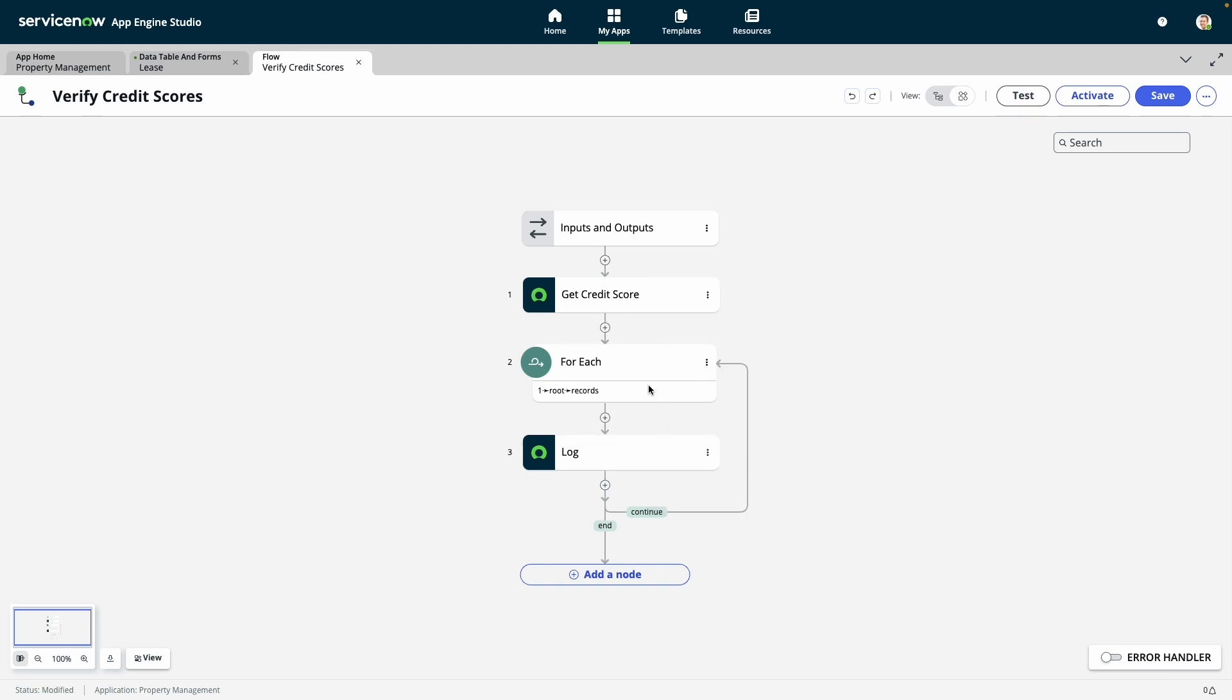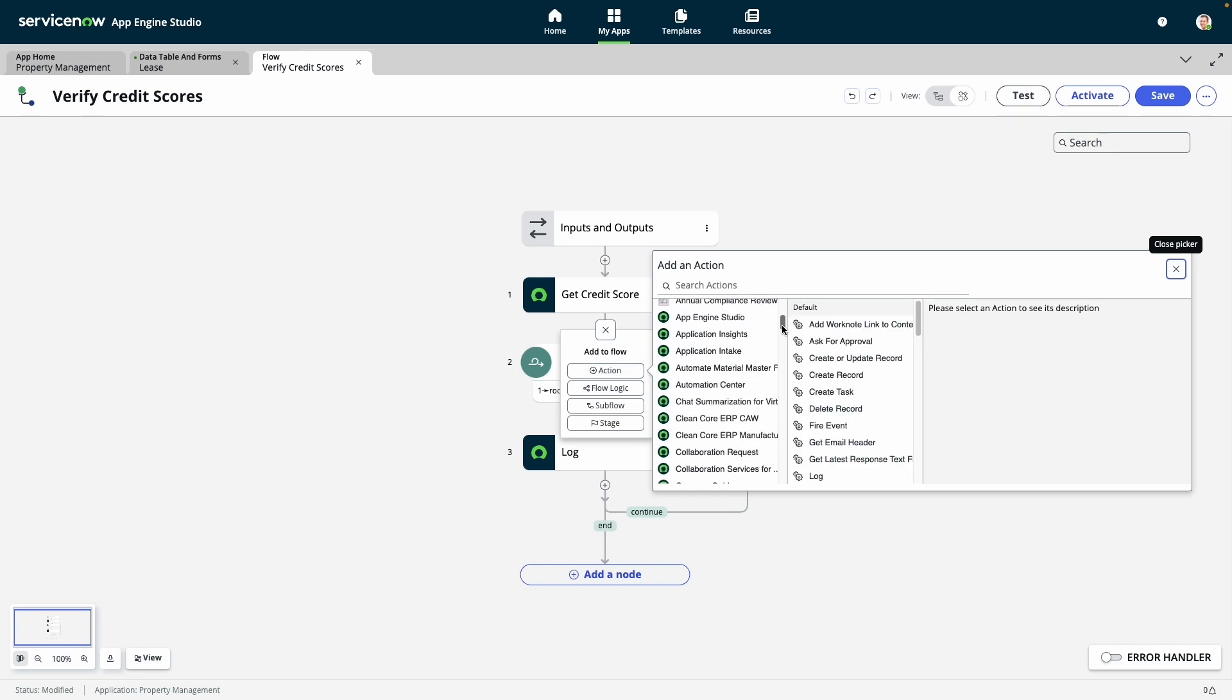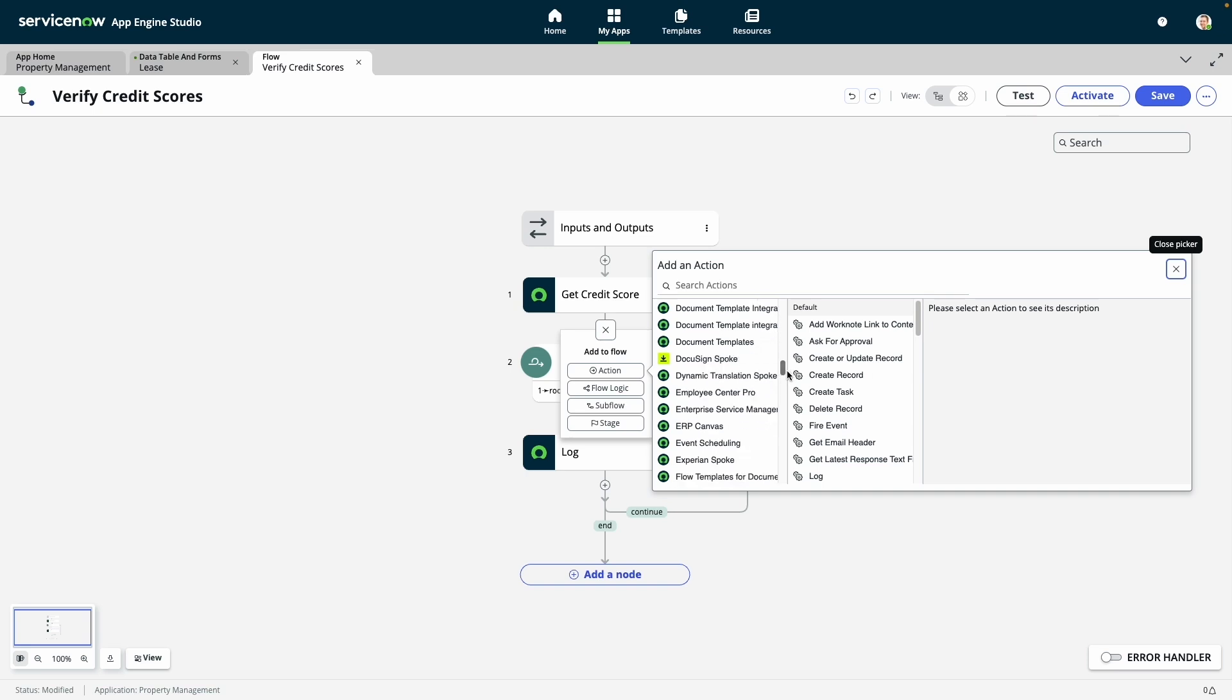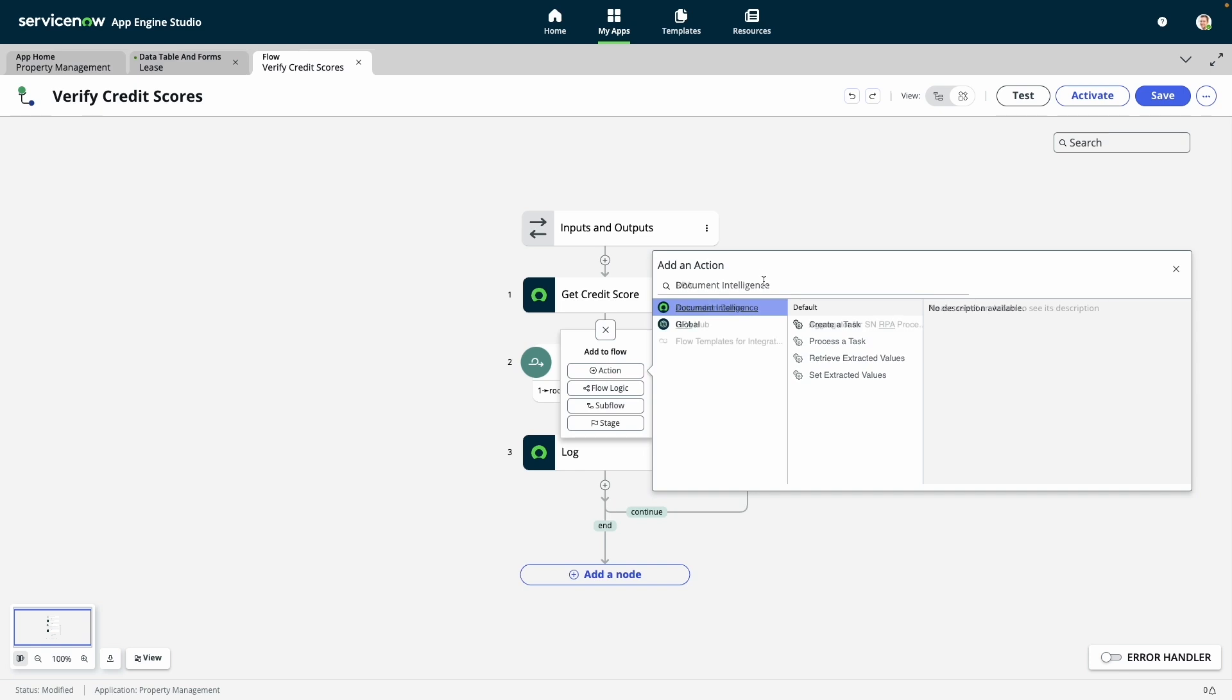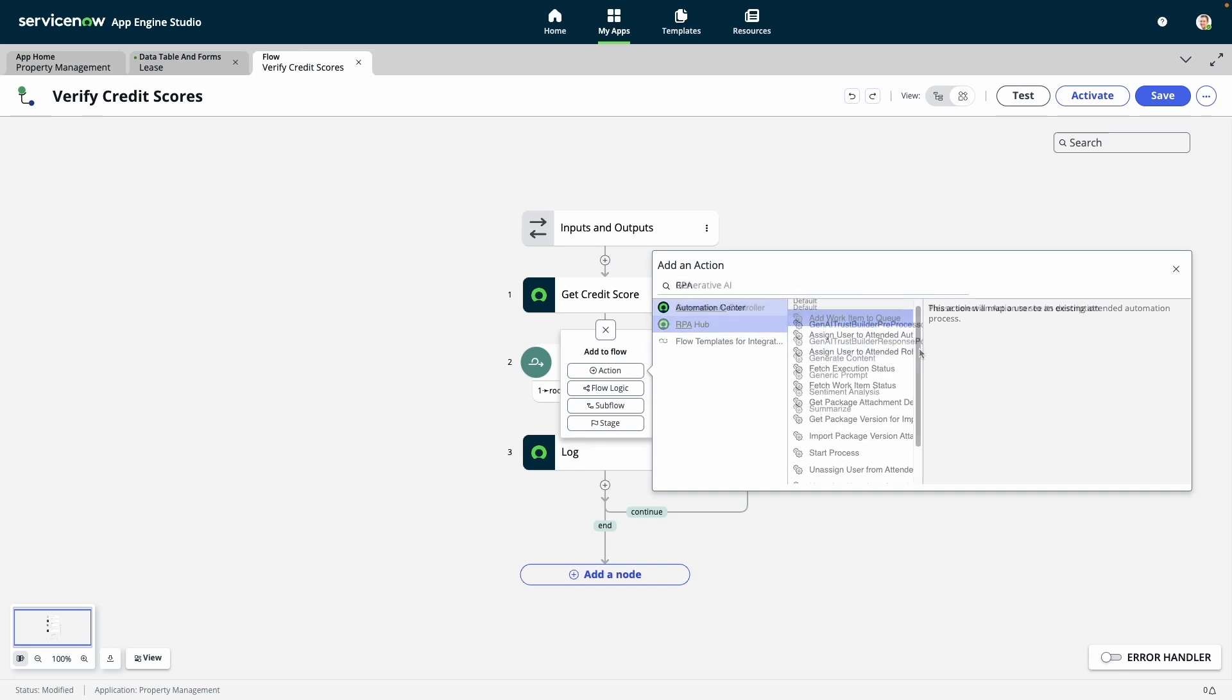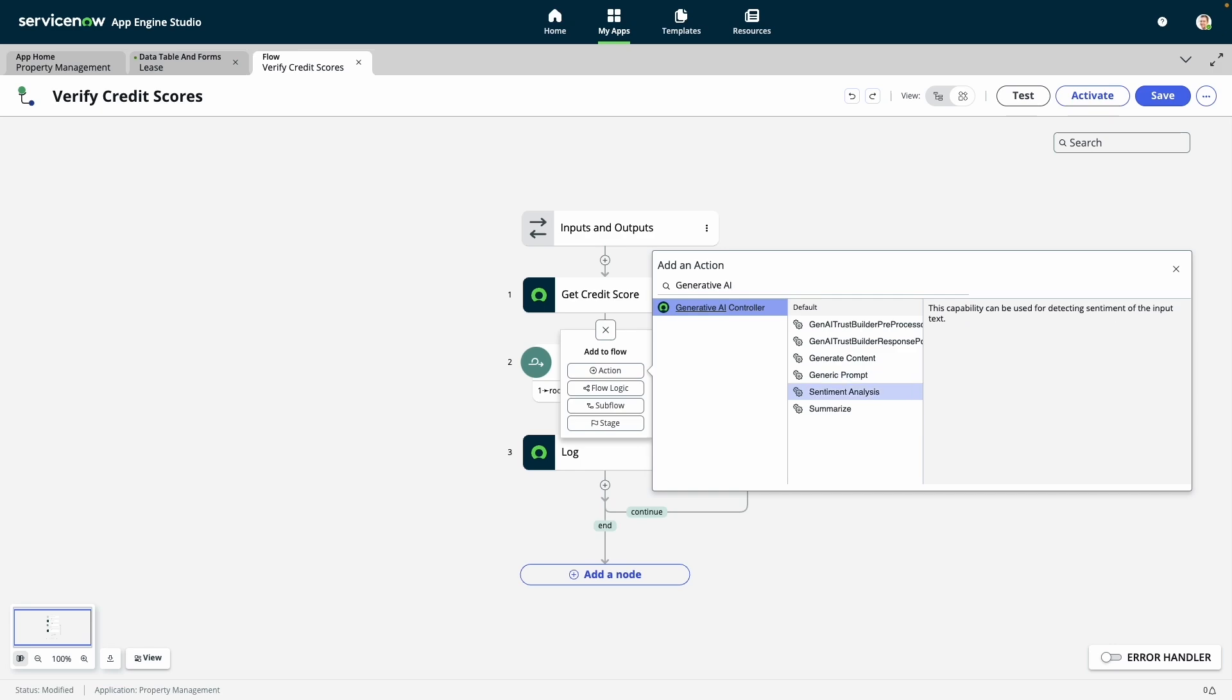The actions available here span out-of-the-box ServiceNow functions, low-code connectors to external systems, and custom automation built by the customer. Using this action object, you can easily incorporate our intelligent document processing, robotic process automation, and even generative AI into any low-code app automation with ease.